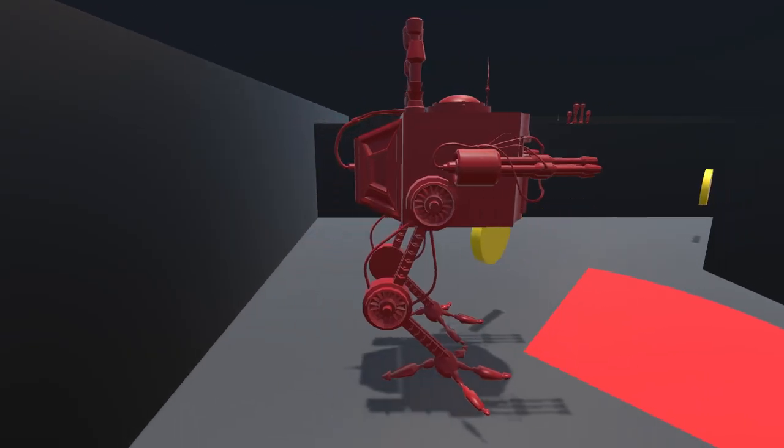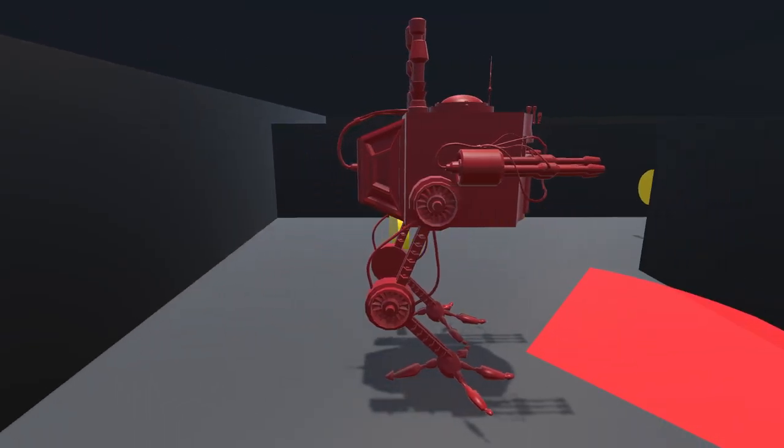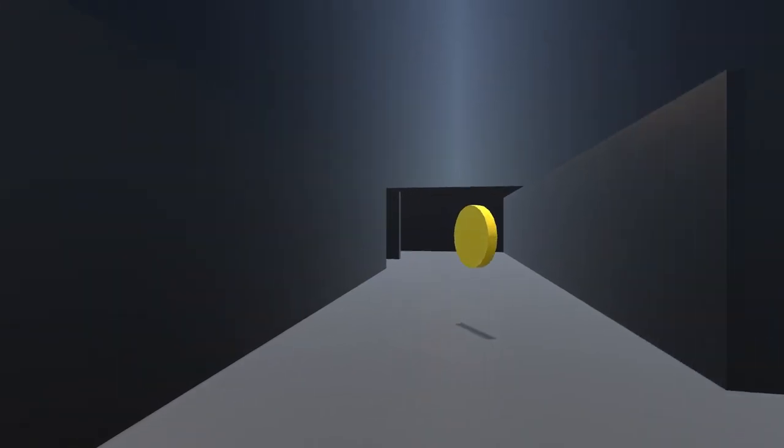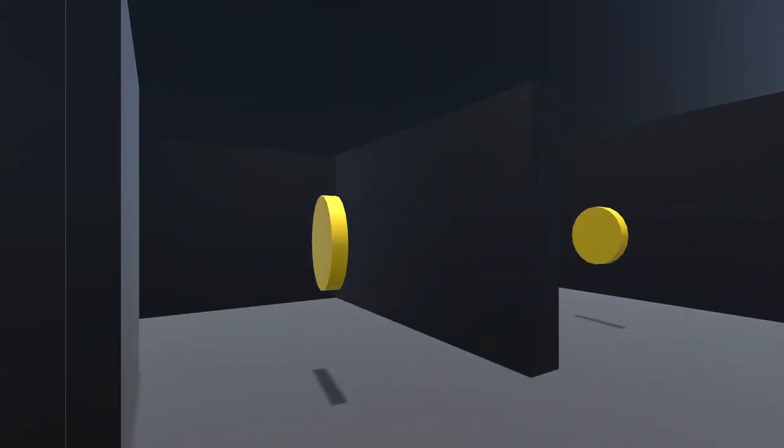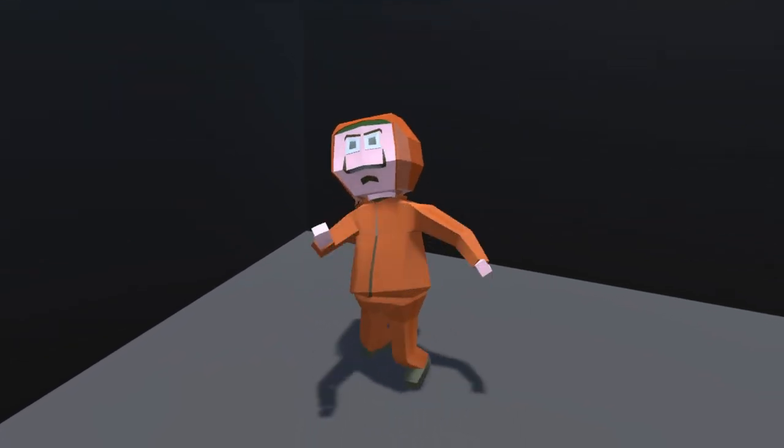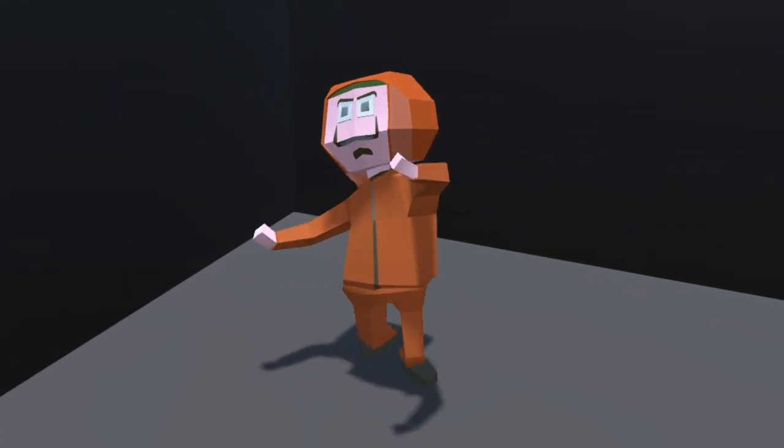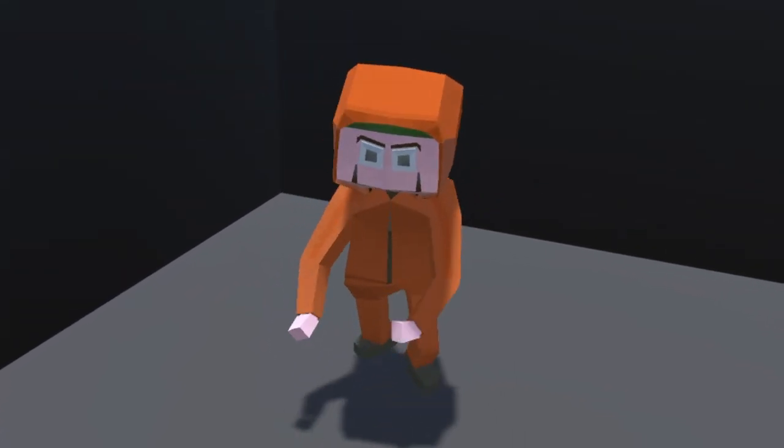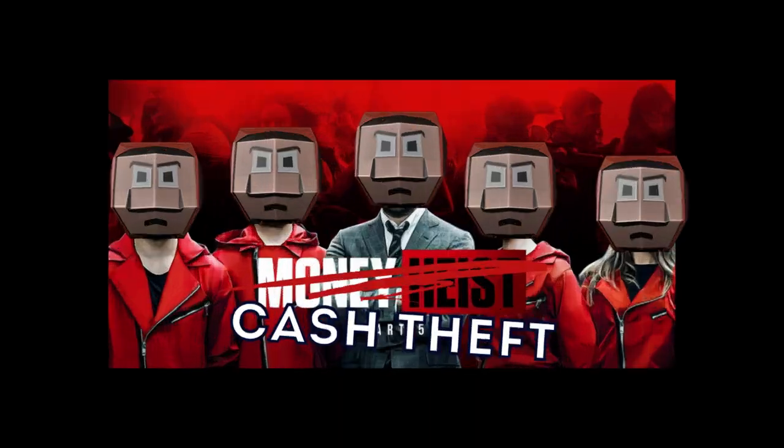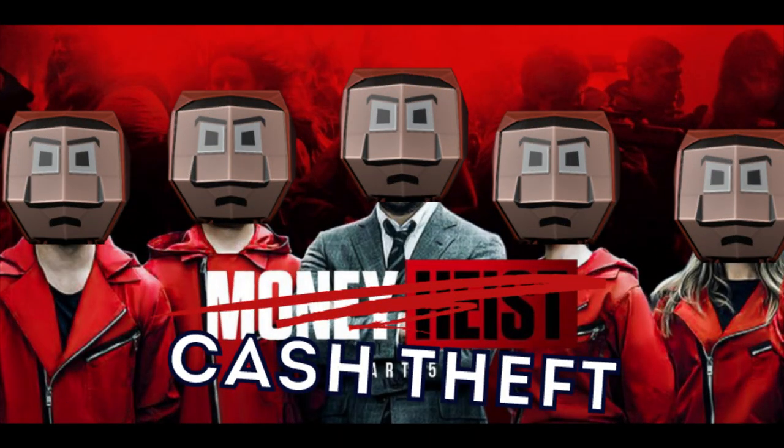We have deadly robot guards that know how to levitate, a confusing maze with dead ends, and an AI that is quite frankly stupid. This is gonna be a fun one, so let's get started with cash theft.